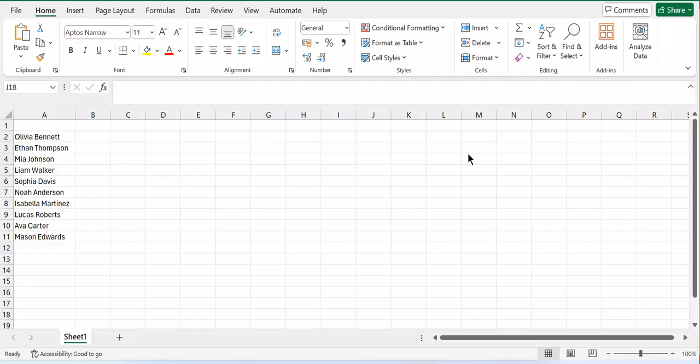Hello everyone, welcome back. In this tutorial I'm going to show you how to convert text to column in Microsoft Office Excel.